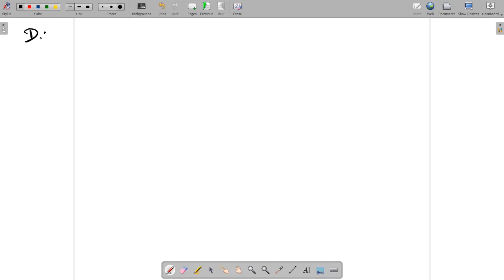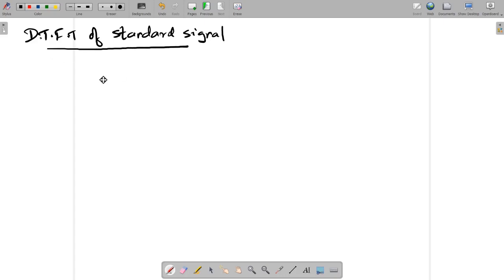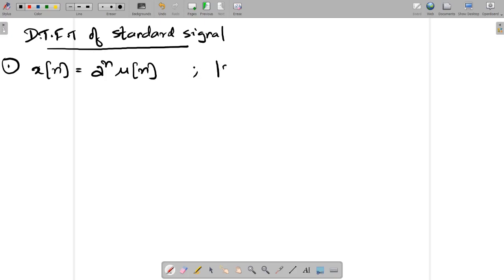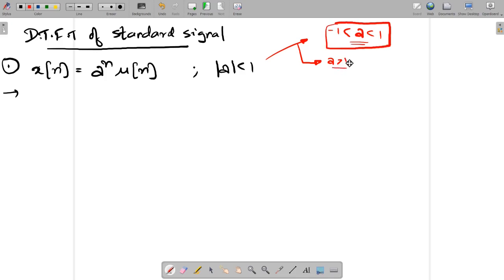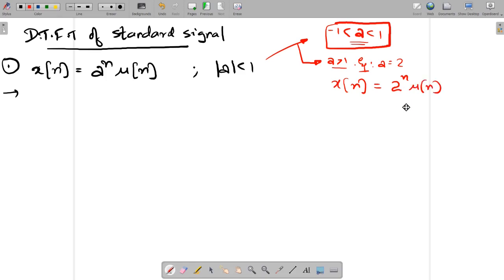Let us find the DTFT of standard signals. The first signal is x(n) = a^n u(n), with the condition that |a| < 1. Before starting, why must |a| < 1? It means a is between minus 1 and 1. If a is greater than 1 — for example, if a = 2 — then x(n) = 2^n u(n). At n=0 it is 1, at n=1 it is 2, at n=2 it is 4, giving an increasing graph. This is an unstable signal.